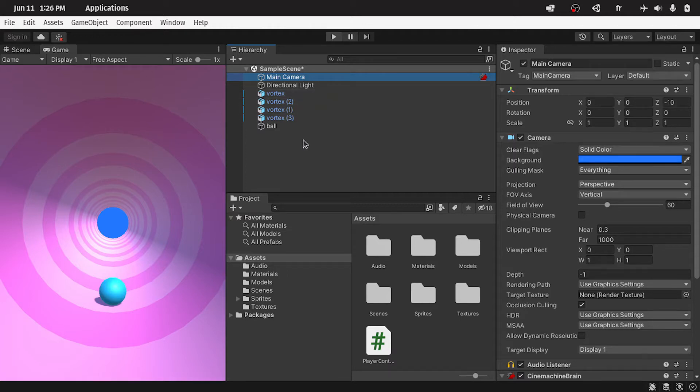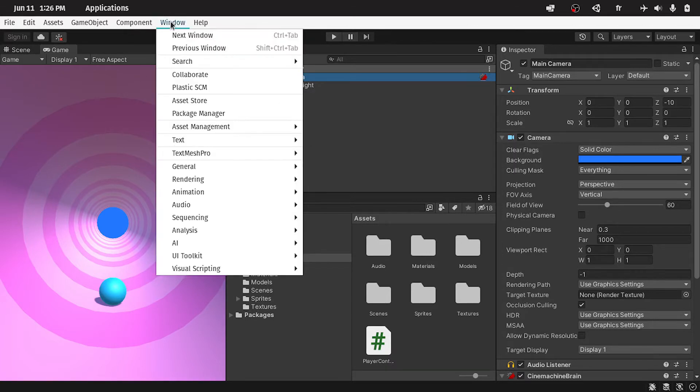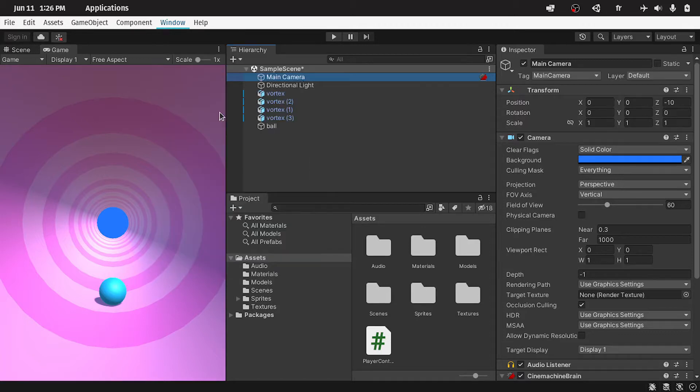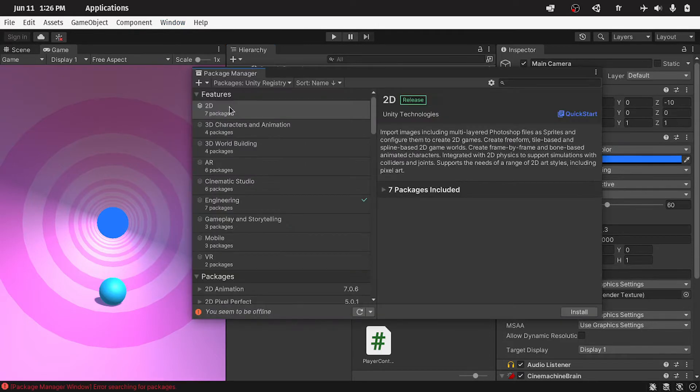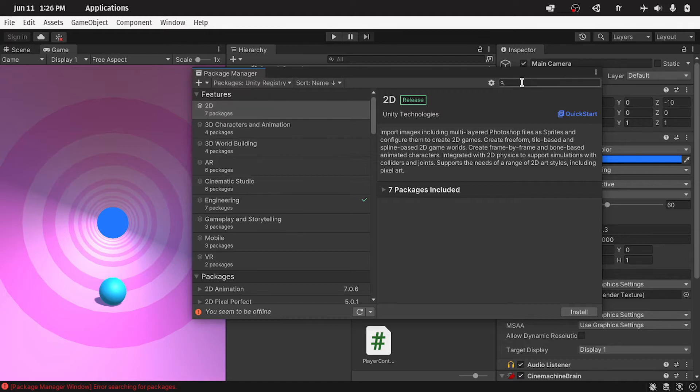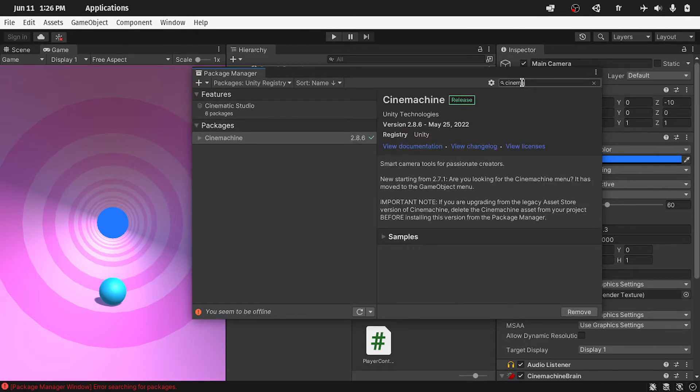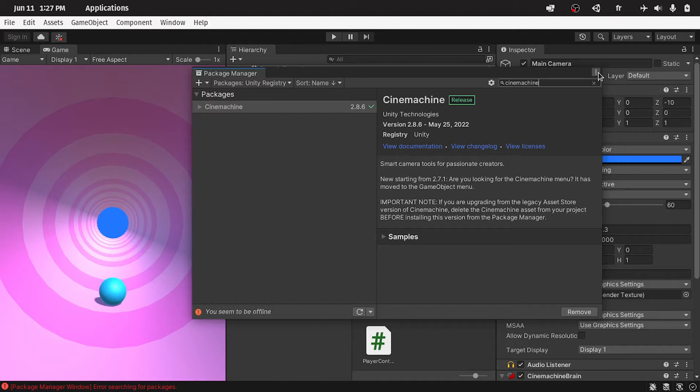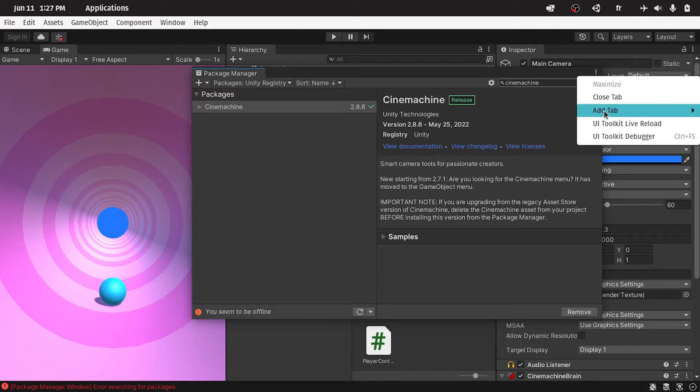To install this Cinemachine package, you could go to Window, then under Package Manager, make sure that Unity Registry is selected. Then you have to search for the name Cinemachine. For me it's already installed. Make sure to hit the install button. Once you install it, we can close this tab.